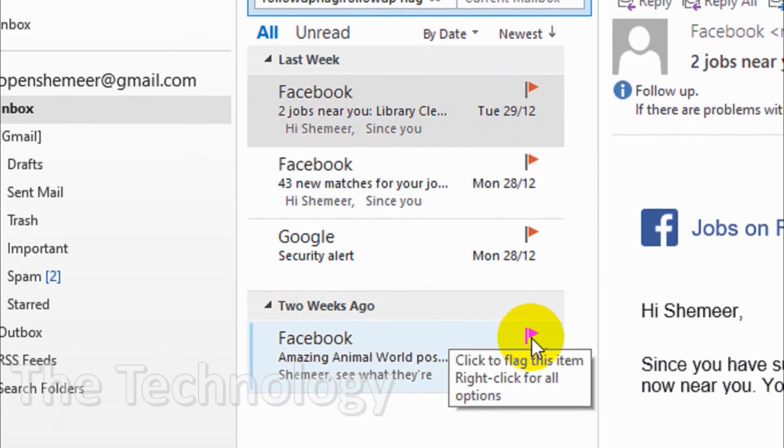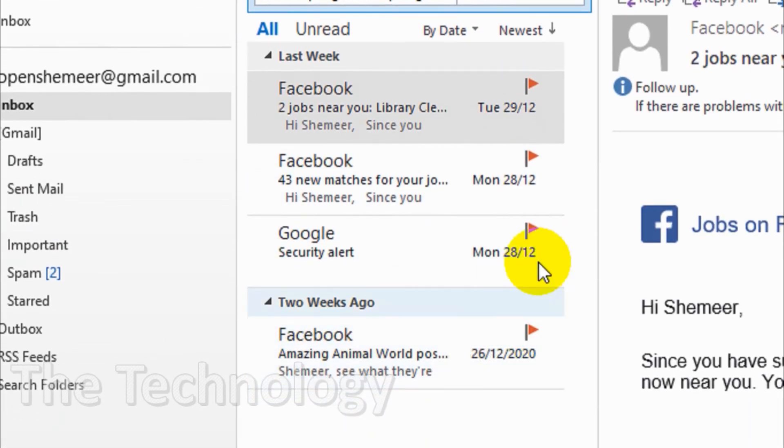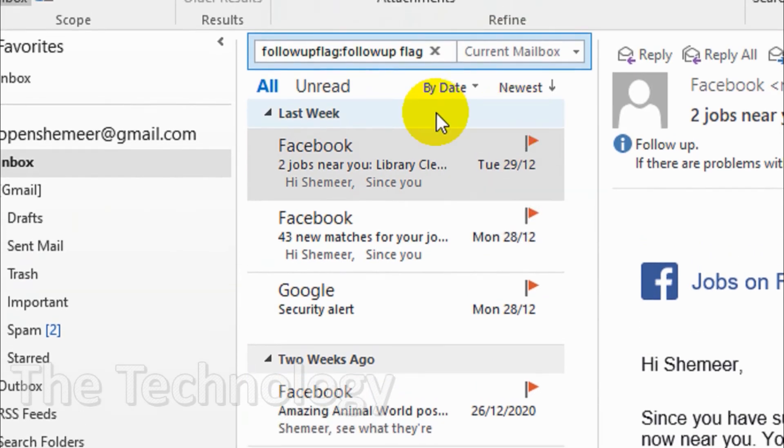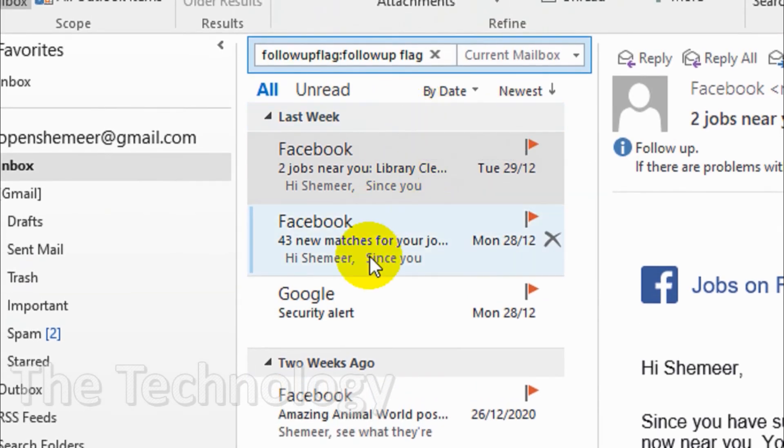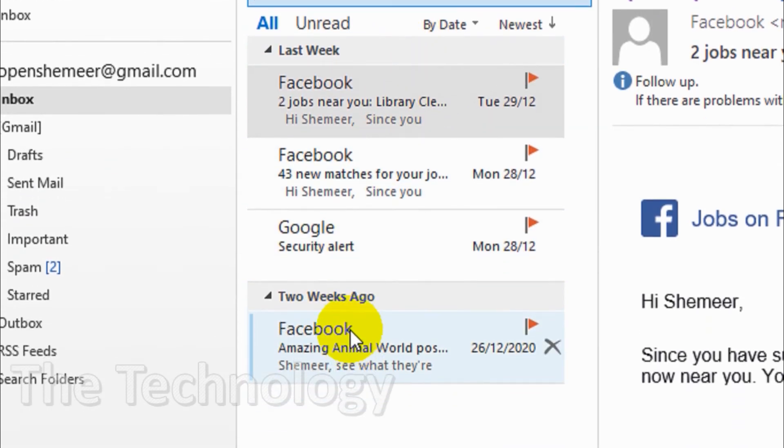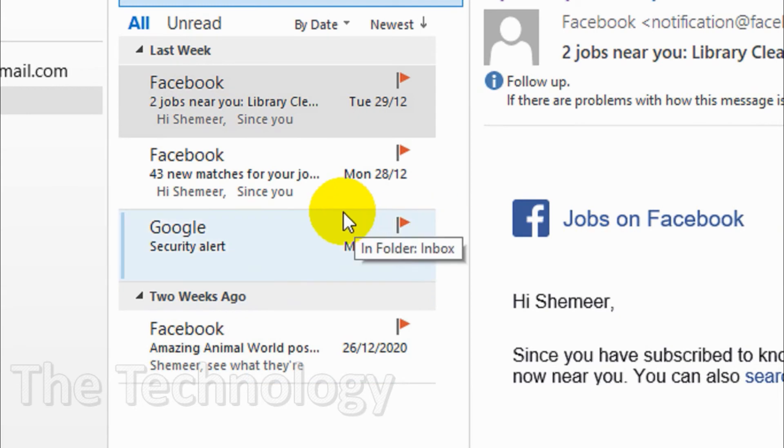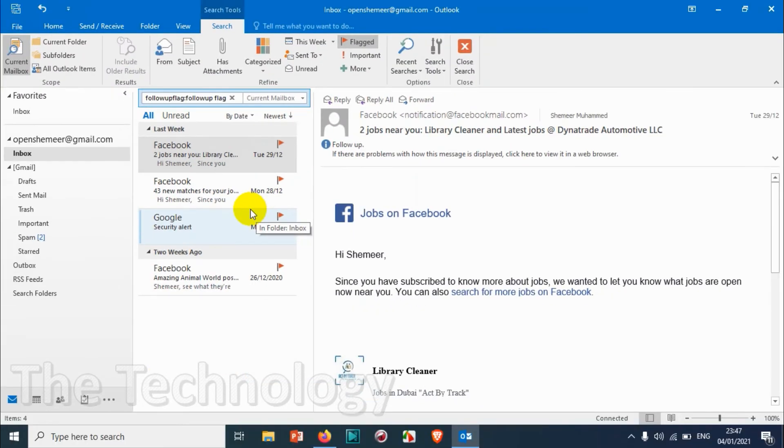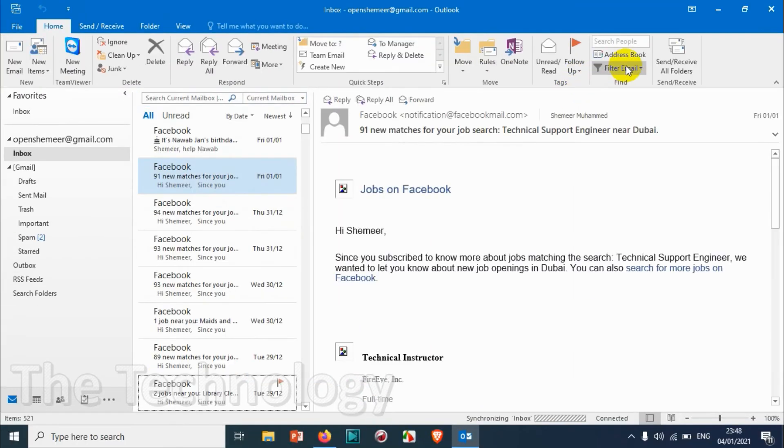Three from the last week and one from two weeks ago. So four emails are there, it will list all the flagged emails when we are filtering it by flagged email section.